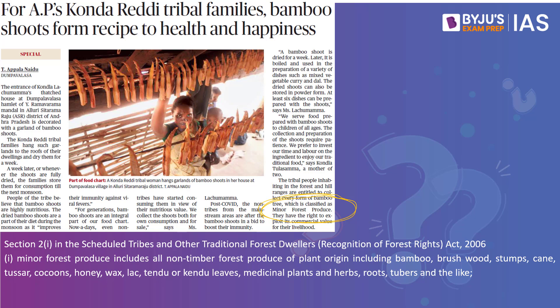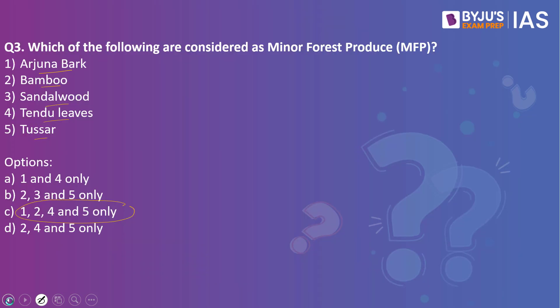Section 2(i) of the Scheduled Tribes and Other Traditional Forest Dwellers (Recognition of Forest Rights) Act, 2006 defines minor forest produce as all non-timber forest produce of plant origin, including bamboo, brushwood, stumps, cane, tusar, cocoons, honey, wax, lac, tendu or kendu leaves, medicinal plants and herbs, roots, tubers, and the like. Sandalwood is not a minor forest produce — it is a major forest produce. If sandalwood smuggling occurs, the government can regulate and impose penalties on smugglers. Minor forest produce are products that tribal dwellers can collect and sell freely.